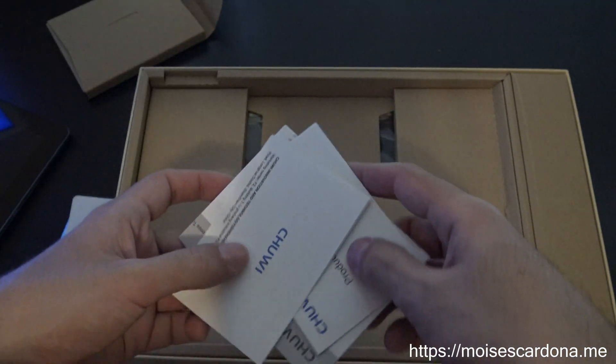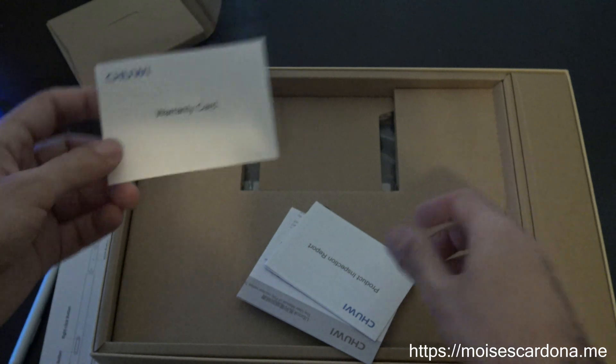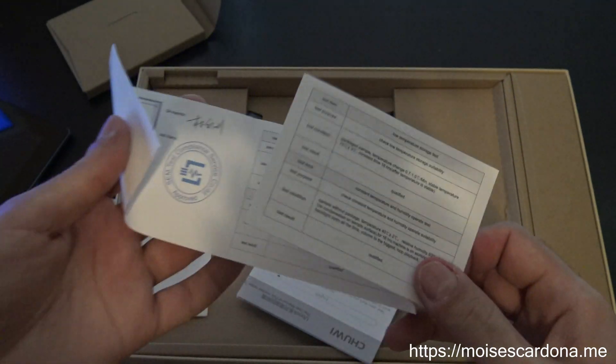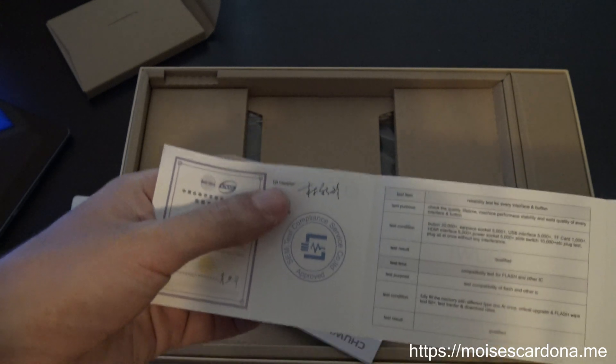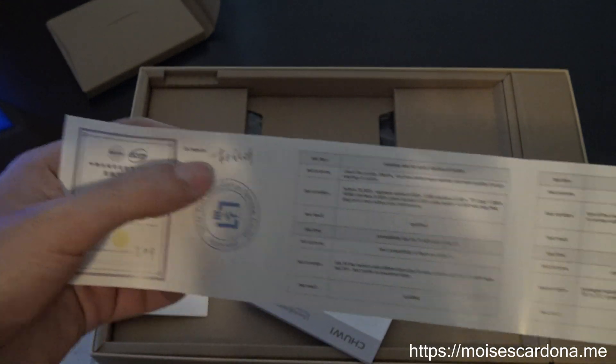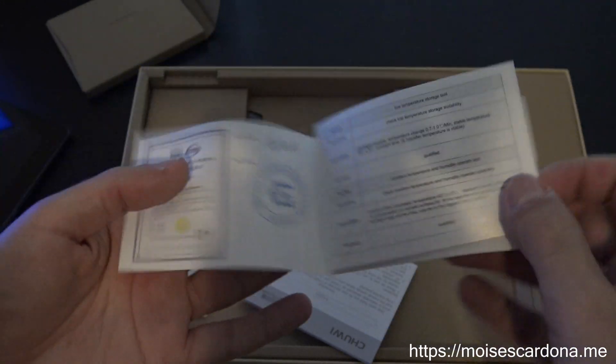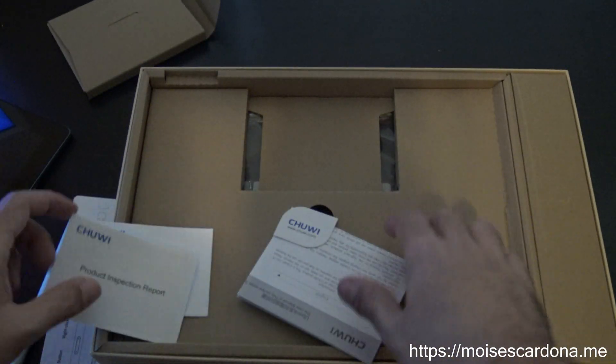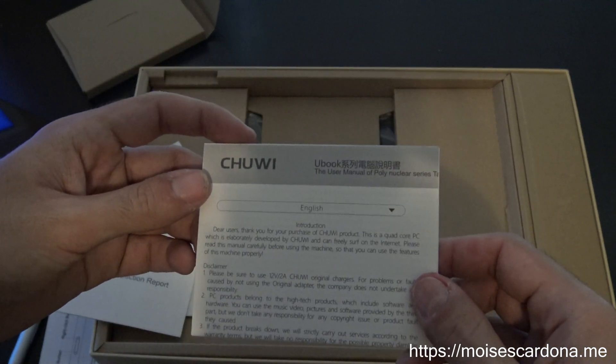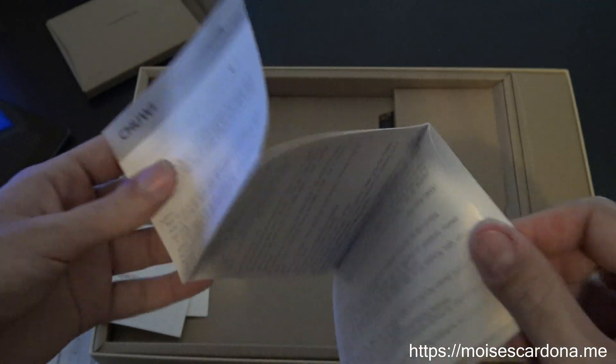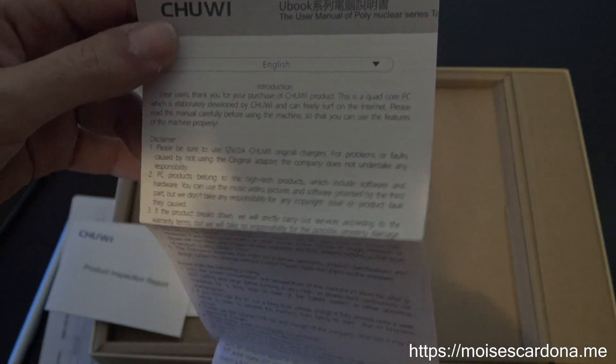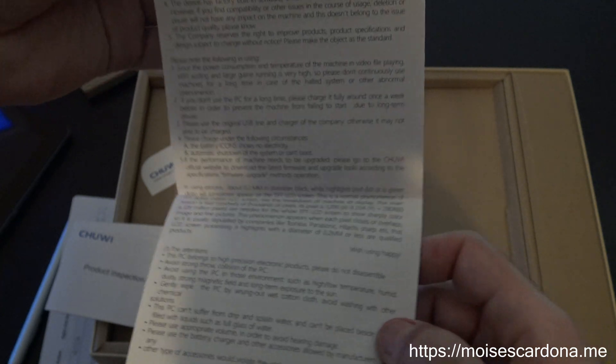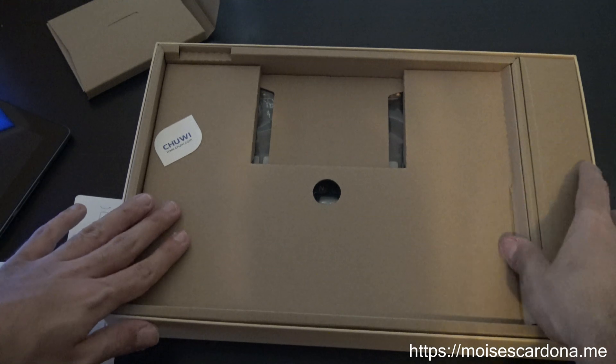Let's see what's here. The manuals, actually we have the manuals. This is the warranty, this is the product inspection report. It passed certification because it has the seal. Then we have here the user manual of Hi-Notebook Series. Thank you for purchasing. This seems to be really general instructions and stuff. Let's continue.